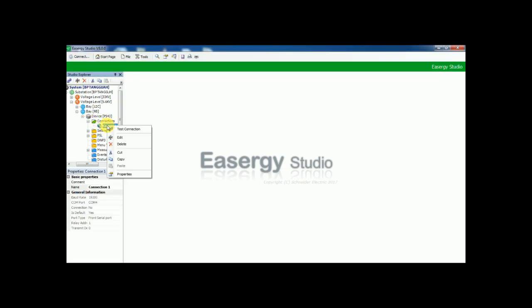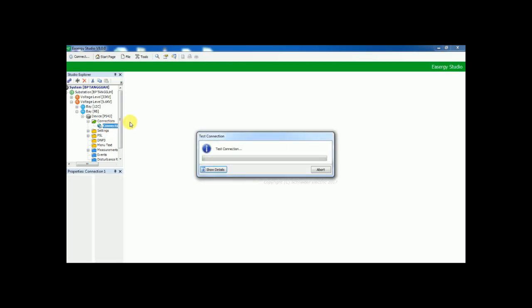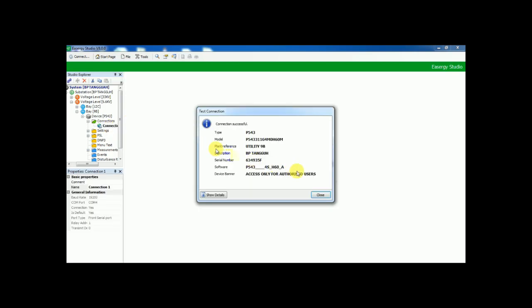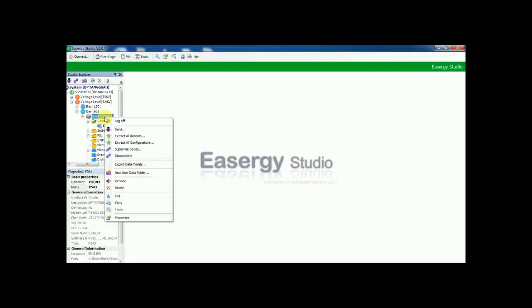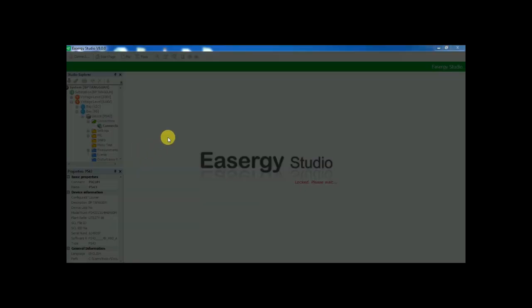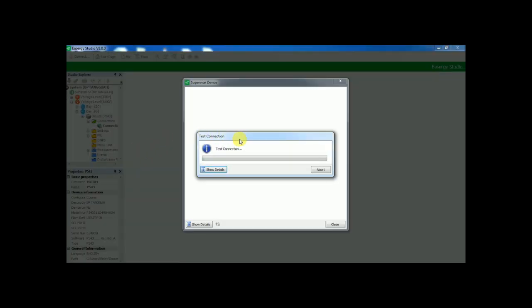Right-click the connection and give the test connection to check the relay is connected with the laptop. Then right-click the device and go to supervise device.